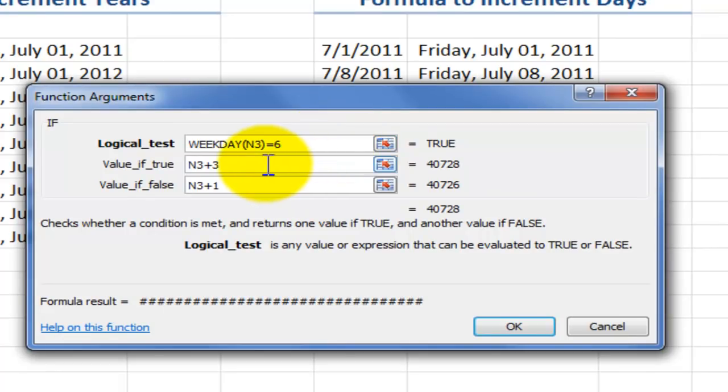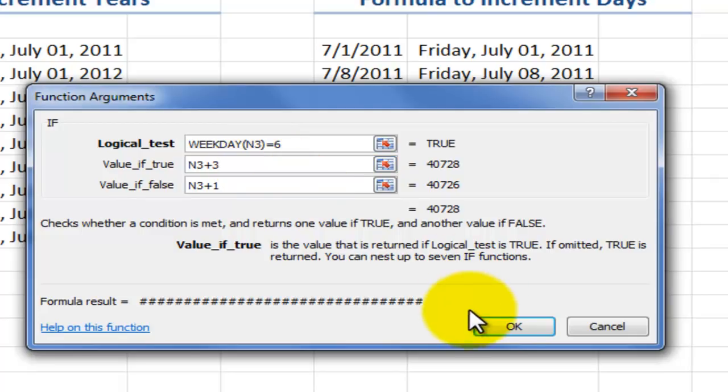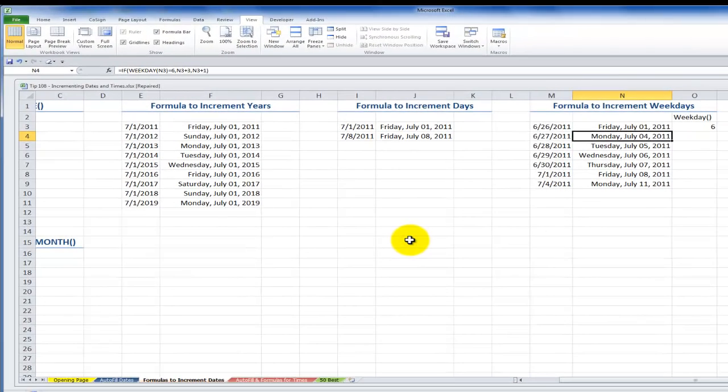And the way that I can nest this function so that I get the weekdays only is I use the logical test to say the WEEKDAY pointing to my cell. If it's equal to six, in other words, if it's Friday, then the value of true is add three days to that. So Friday plus three, Saturday, Sunday, Monday will return Monday. If it's any other day, so seven plus one in this case will return one. Two in this case will return three. So that's how we can write a function so that we can increment the weekdays only.